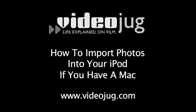How to import photos into your iPod if you have a Mac. Hello and welcome to VideoJug.